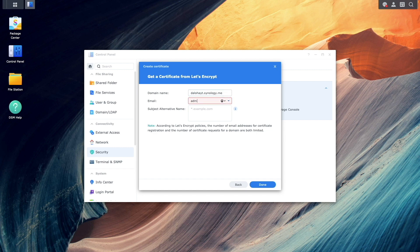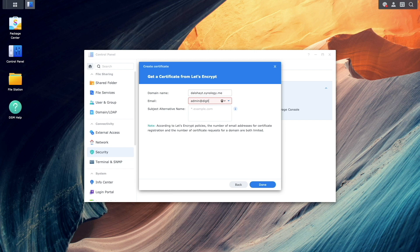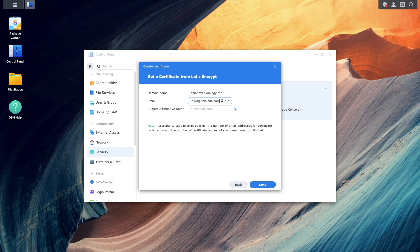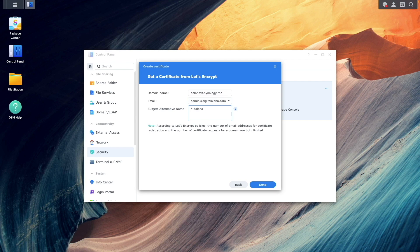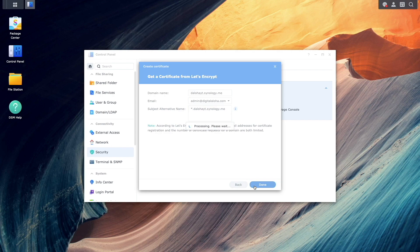Add an email address to associate with the Let's Encrypt certificate, and under Subject Alternative Name, enter an asterisk followed by the DDNS hostname to enable wildcard certificates, then click Done.